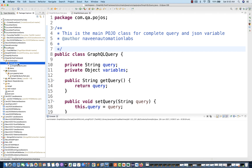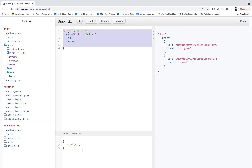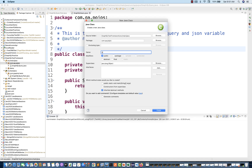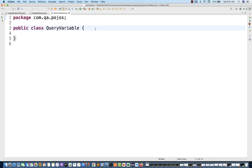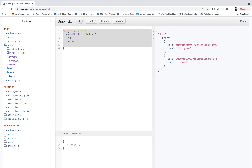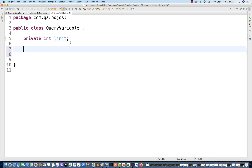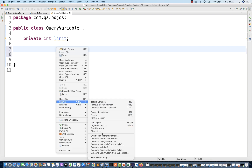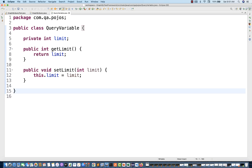Now we have to create one more class representing the variables. I'll call it `QueryVariable`. In this QueryVariable class, I'm going to maintain — since I'm passing only one variable right now — a `private int limit`. Then I'm going to create getters and setters: go to Source, generate getters and setters, select the limit private variable, and generate. This QueryVariable POJO is now created.